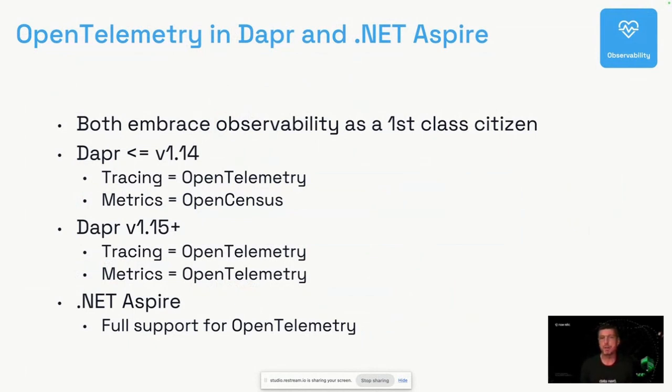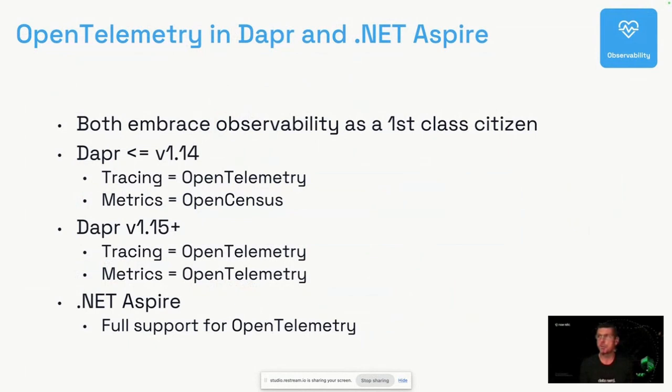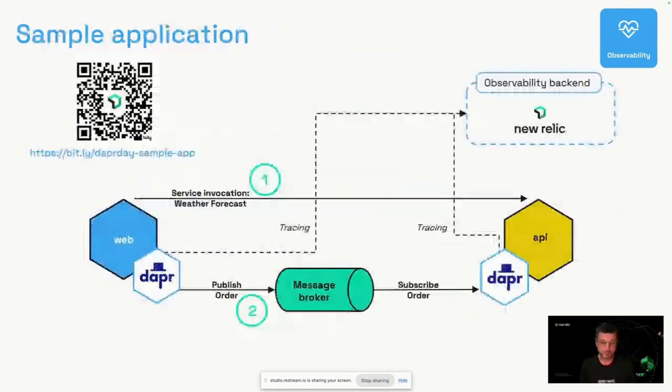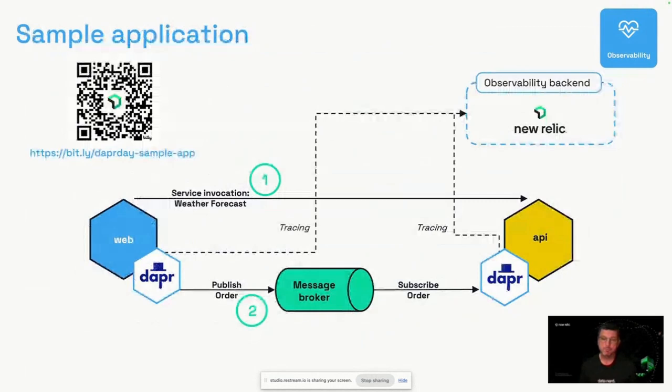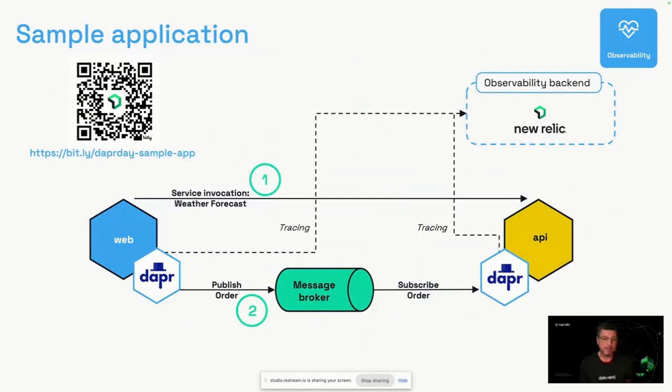It integrates nicely with Dapper and provides some really nice capabilities for a nice developer experience. The example that I'll show you in a second is actually based on Dapper and .NET Aspire, and one of the things that we look into is also the developer dashboard that will show us additional information and data already while I develop my applications on my laptop, for example.